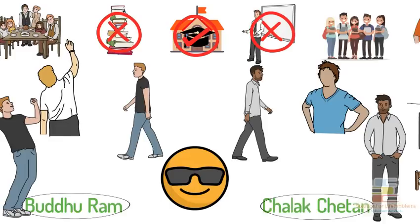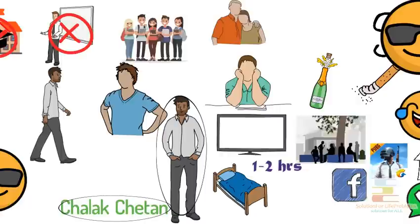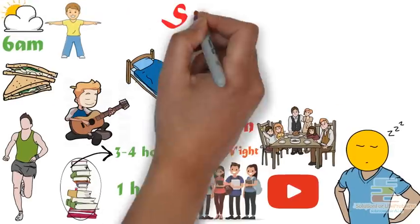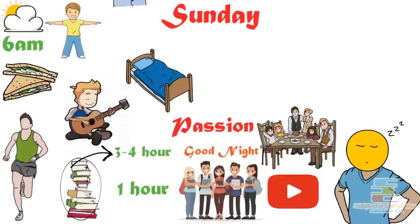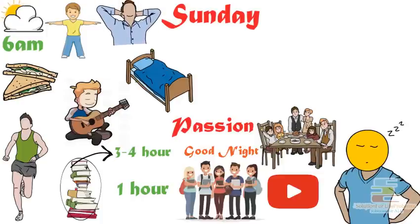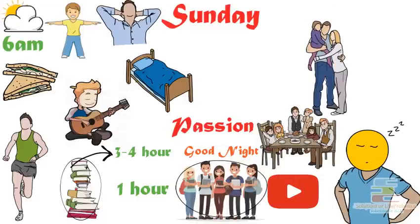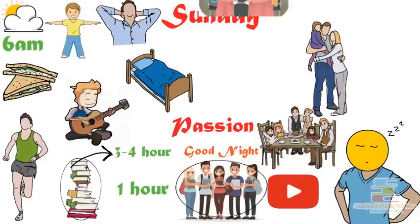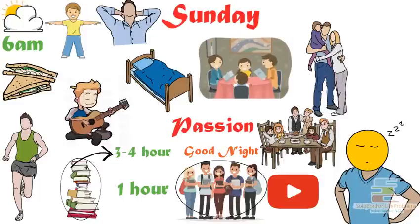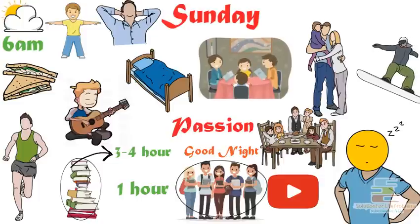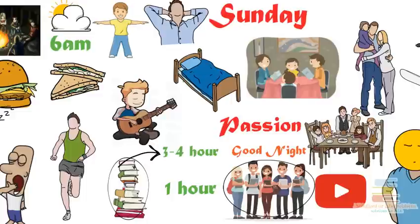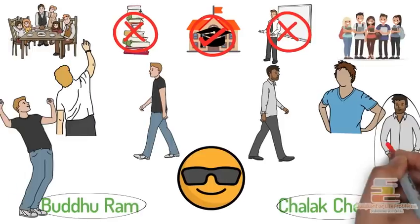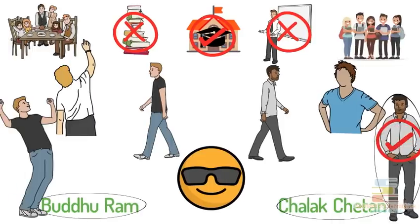This was the overall daily routine of Chalak Chetan. And on Sunday, one day in a week, he used to spend full day off. On Sunday, he used to hang out with his friends somewhere near to his home or go to a restaurant to have dinner with his family. And once in every 6 months, he used to go on a tour for 5-6 days. This was the overall lifestyle of Chalak Chetan in his free life, a balanced life.